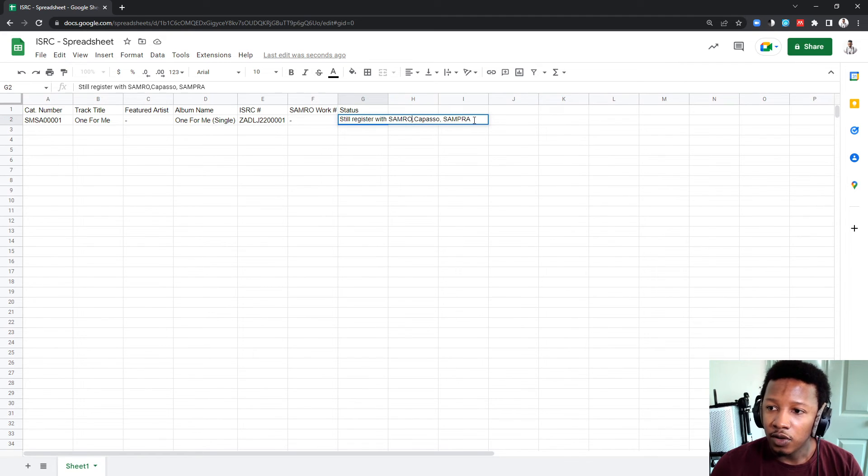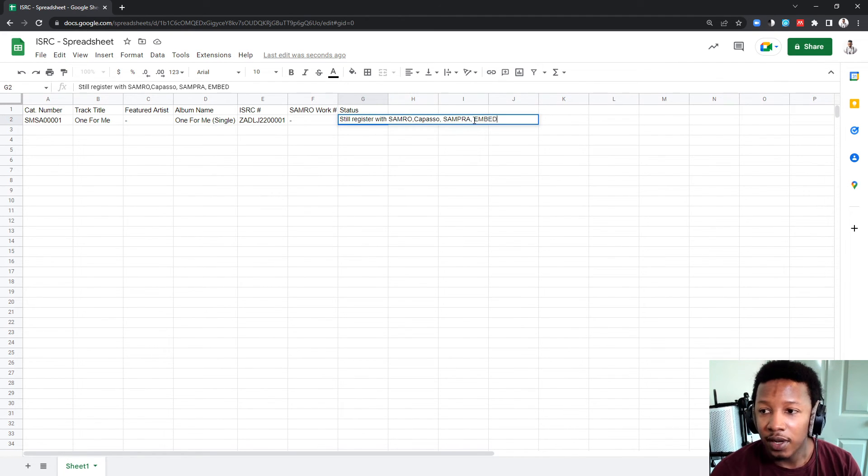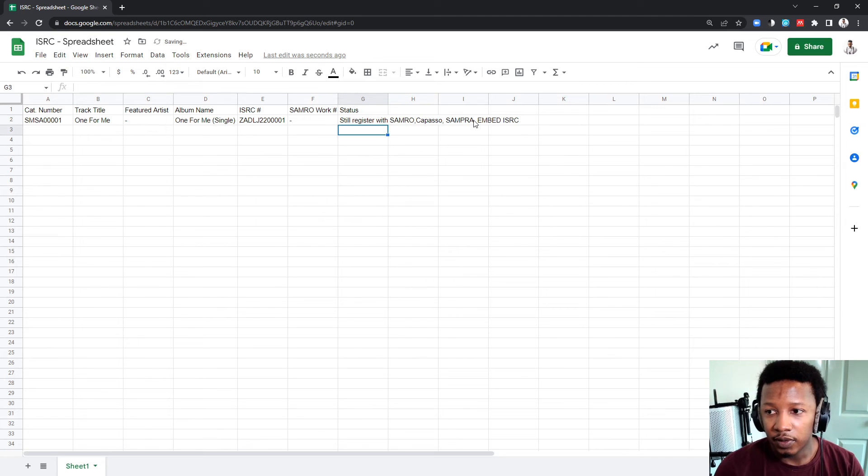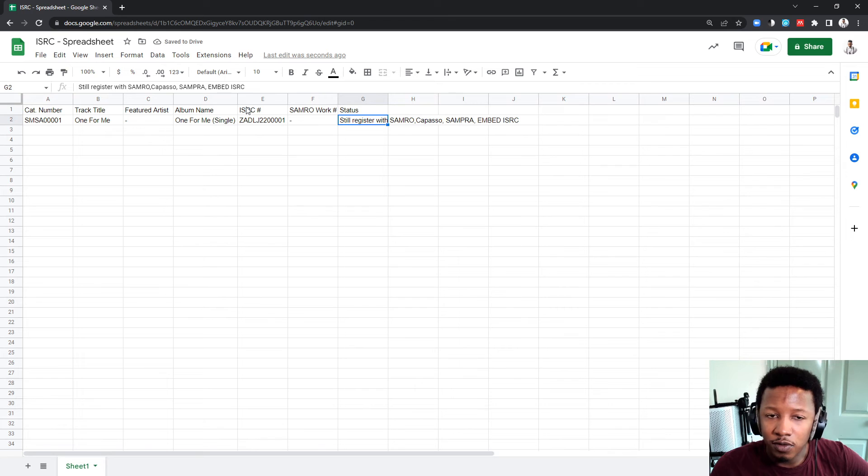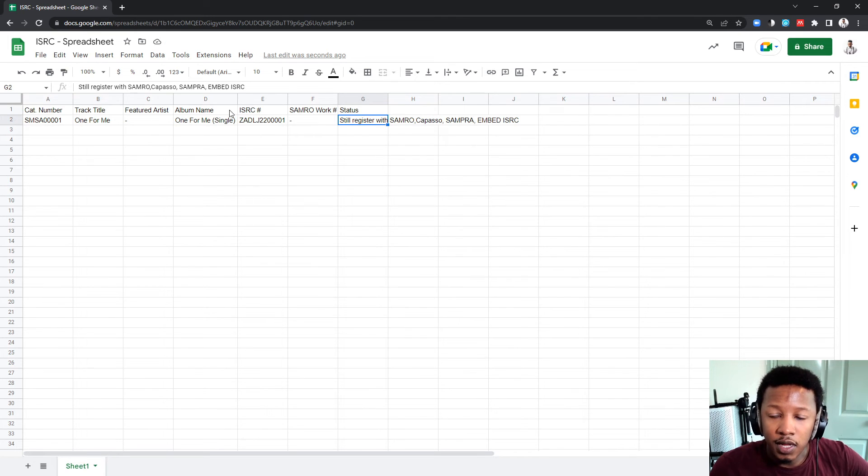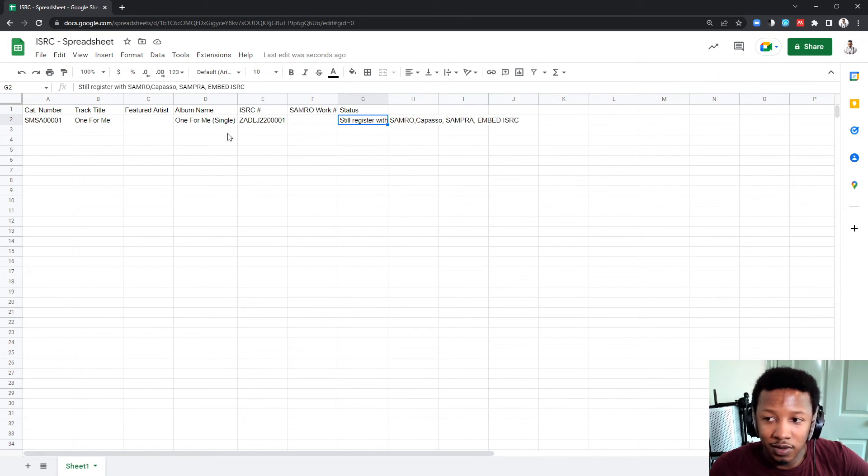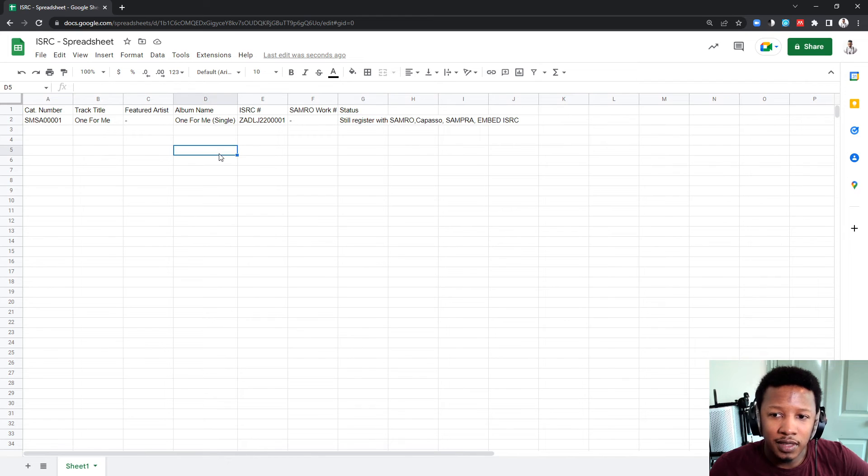And then, you also want to say embed. You also want to embed the ISRC code. This will be a lengthy video when I finally do something along the lines where I show you full project management of all the management things that you have to do before you release a song. It'll be a lengthy video. So, let me just leave it there for now.